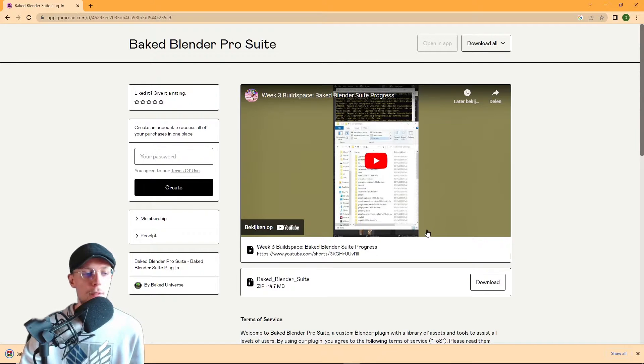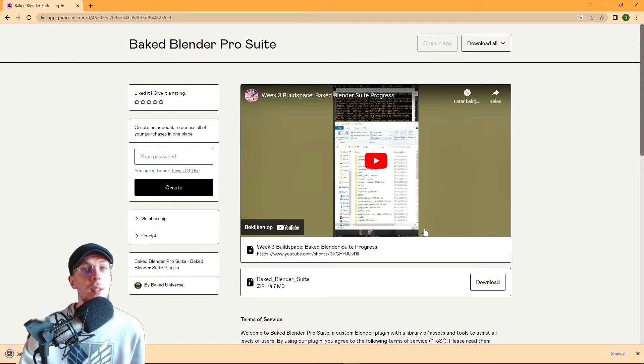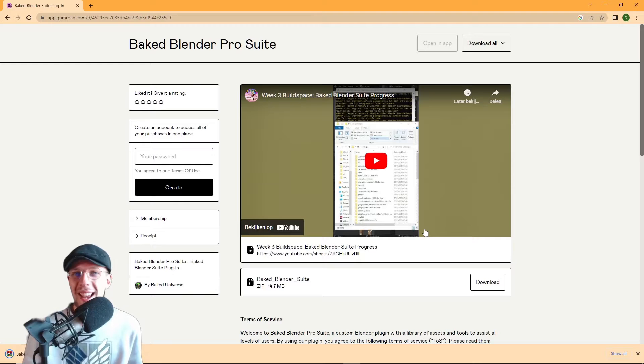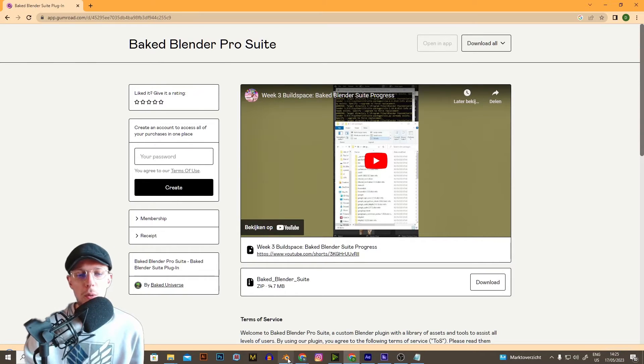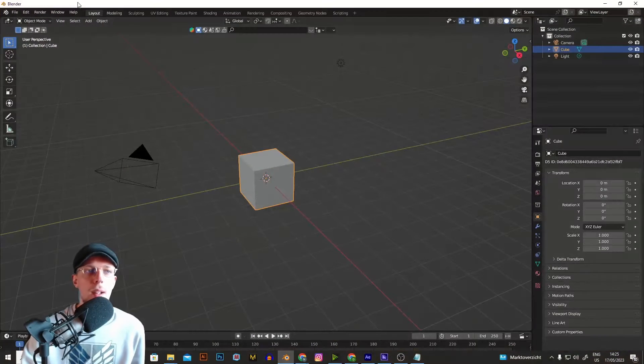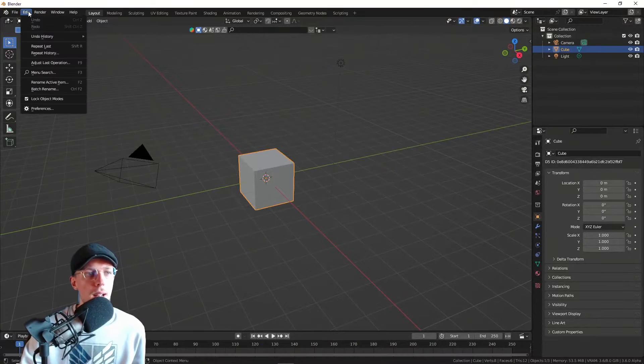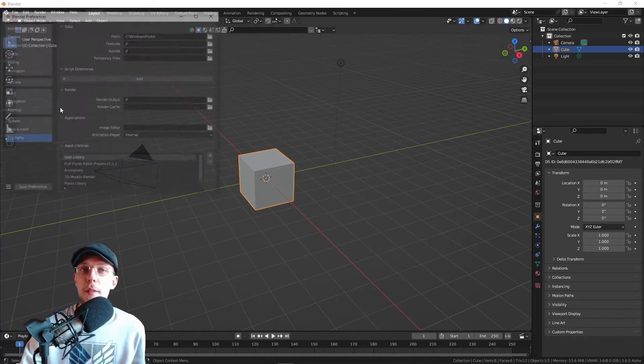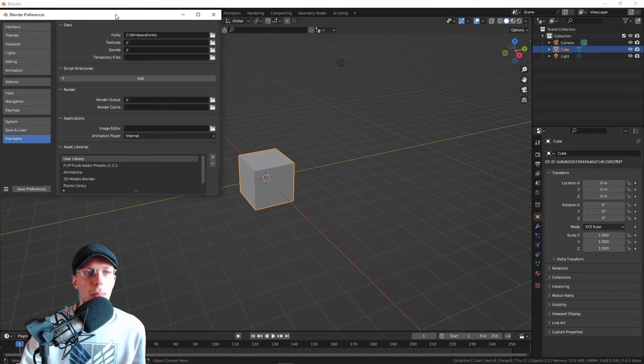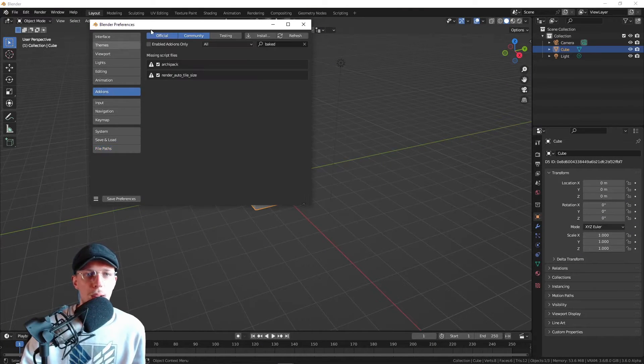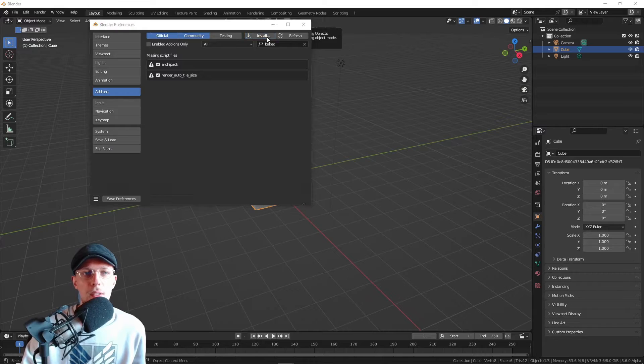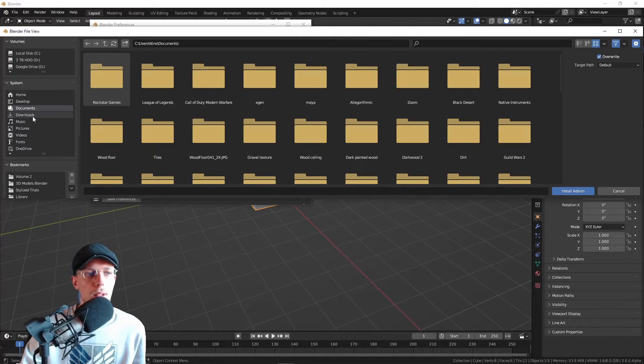All you need to do is go back to Blender, go to Edit, go to Preferences, and then go to Add-ons. We're going to install the add-on by looking for our download folder.